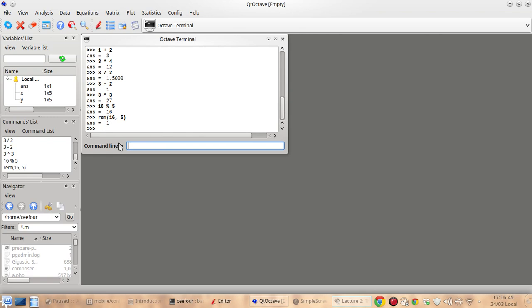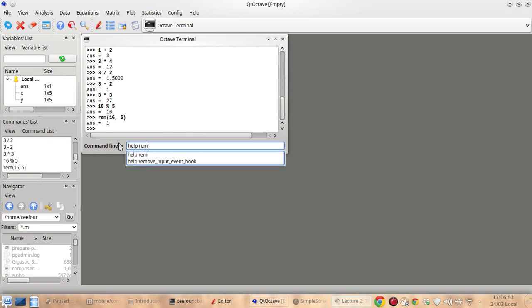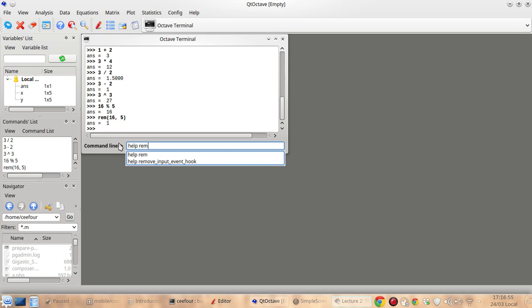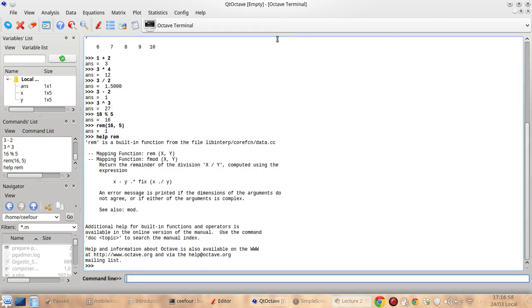The remainder is 1. And you can also have help on something, maybe the help of the rem function. You can maximize it so you can see it clearly. So this is the help for the rem function.